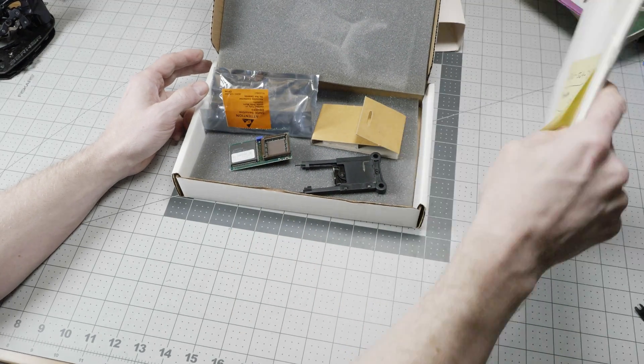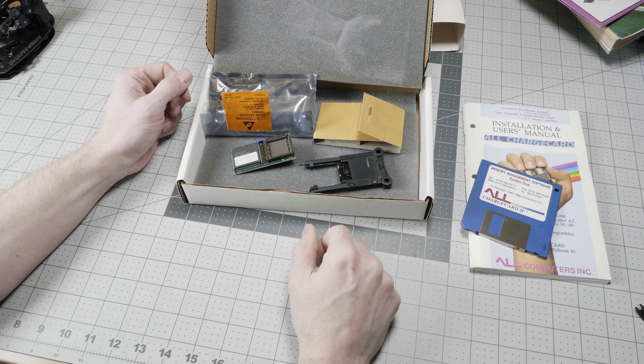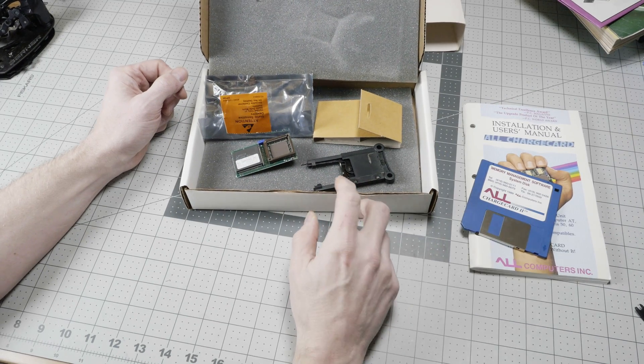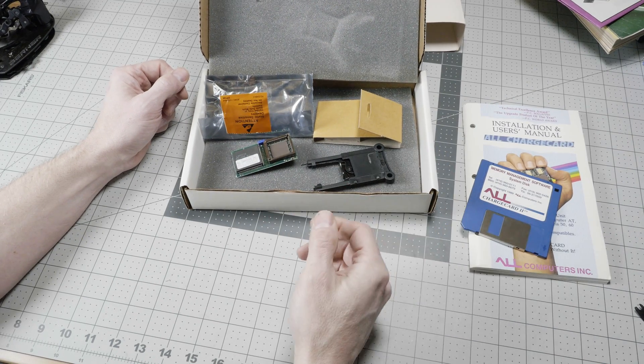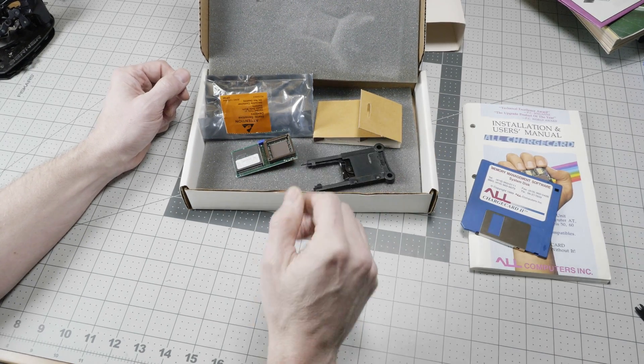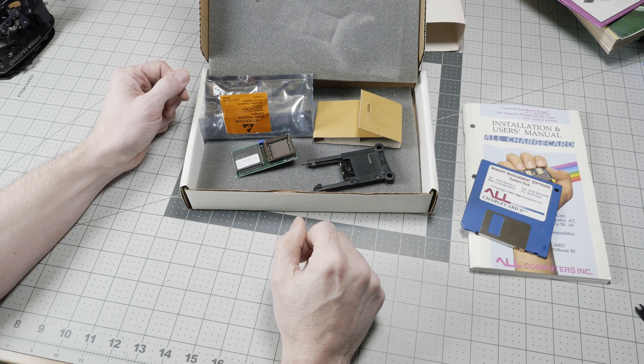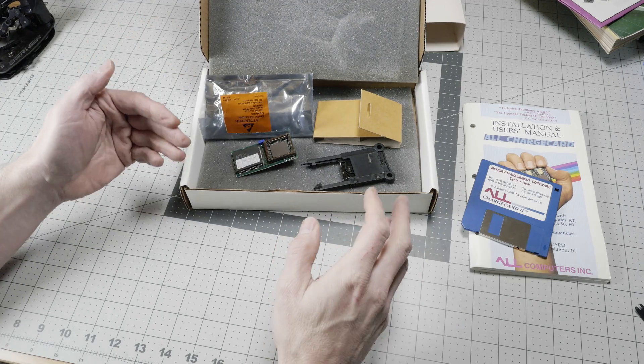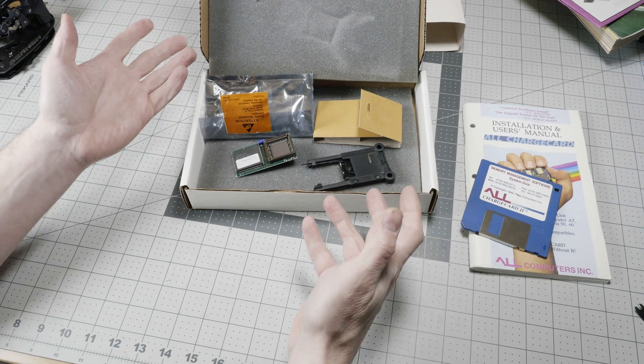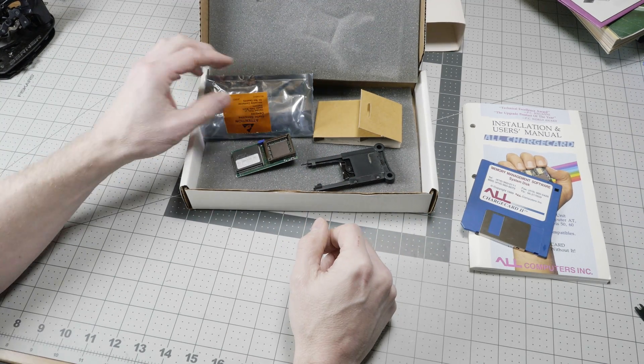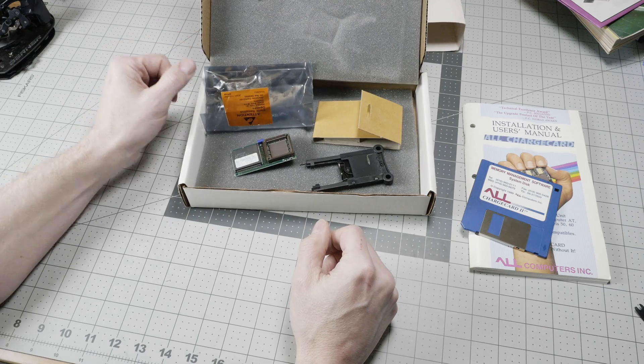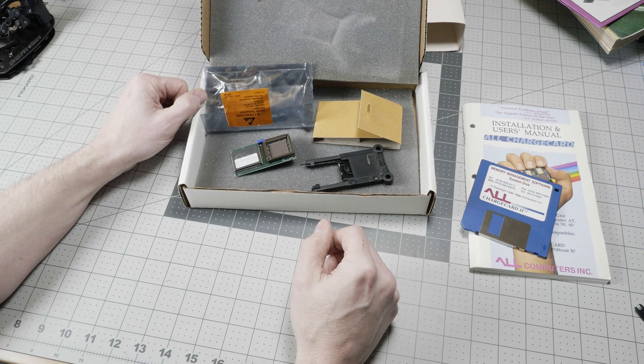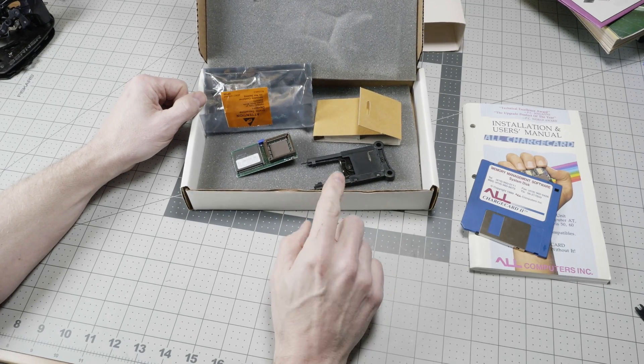It was an RMA on a post-it note there. So someone presumably returned their original all charge card and got this back as an RMA. May never have installed it. I broke the seal on this when I got it, so it's kind of fun to have.